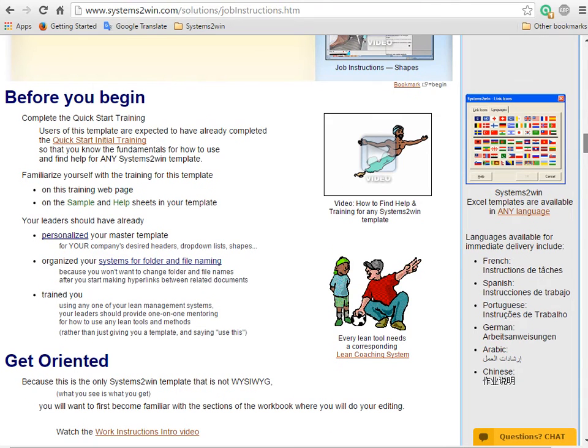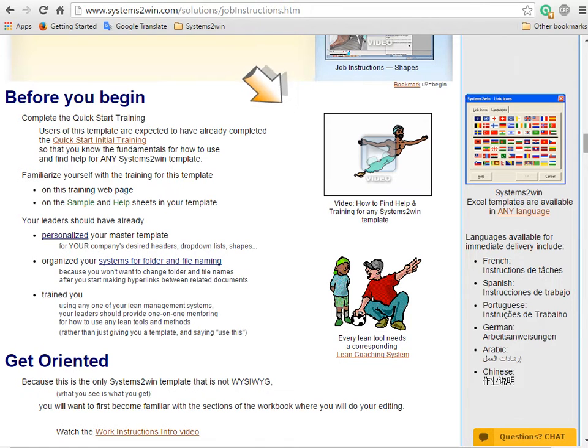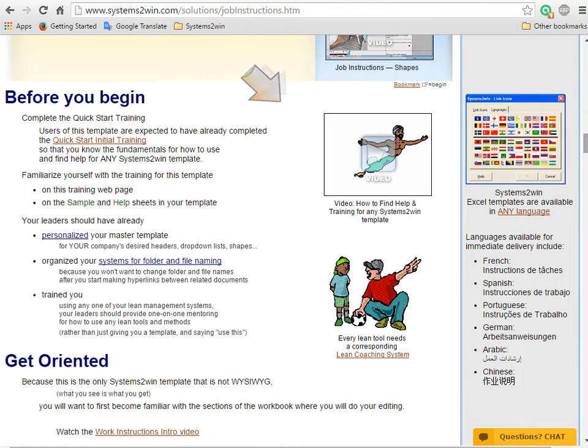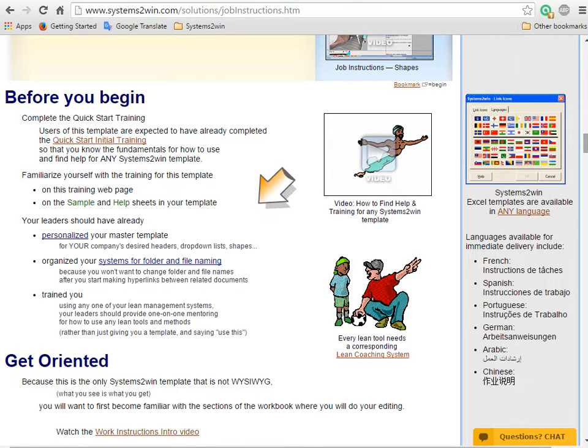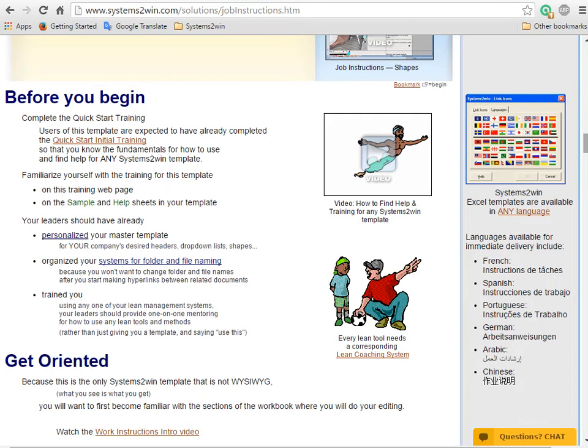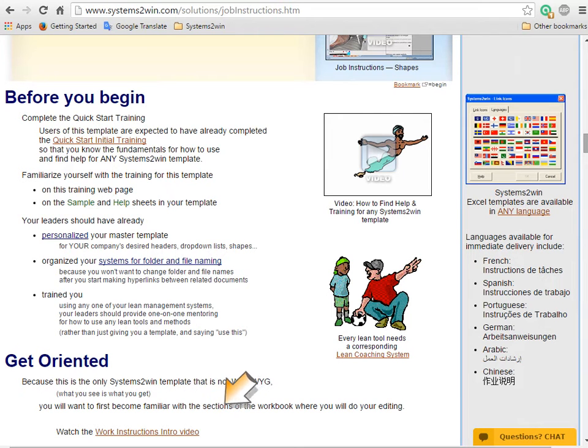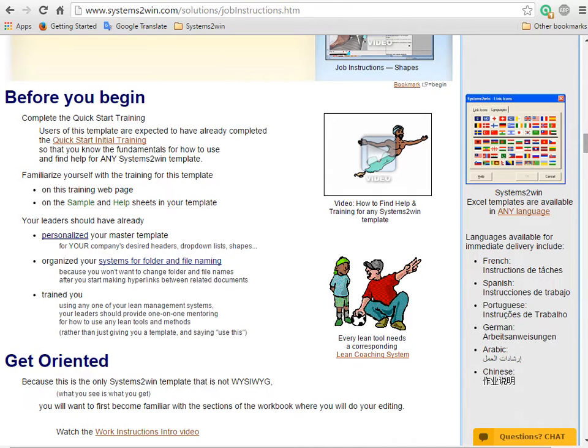So before you begin, we're assuming that you already completed the initial Quick Start training so that you already know those features that are common to every Systems2win template. And we're assuming that your leaders have done their job, that they've personalized this master template for your company, and that they have trained you. Watching this video should be part of your training, but it shouldn't be your only training.